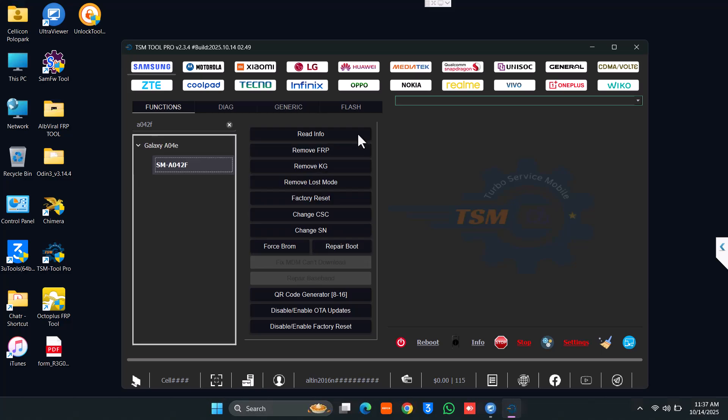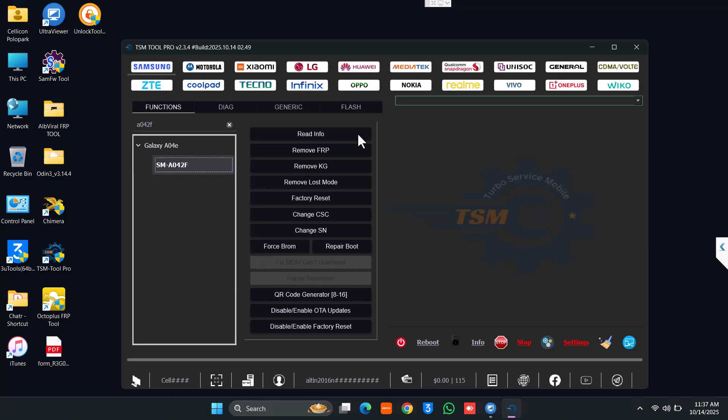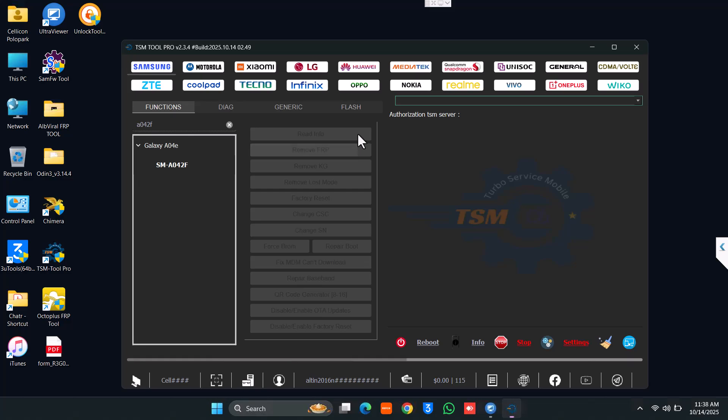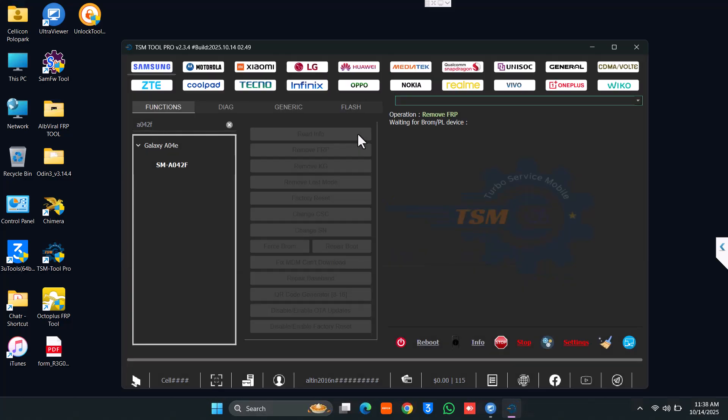As you see, the functions available are: read, write, R, M, B, crash, repair, FRP, and so on. Click on Remove FRP and we're going to choose the method MTK flash mode.